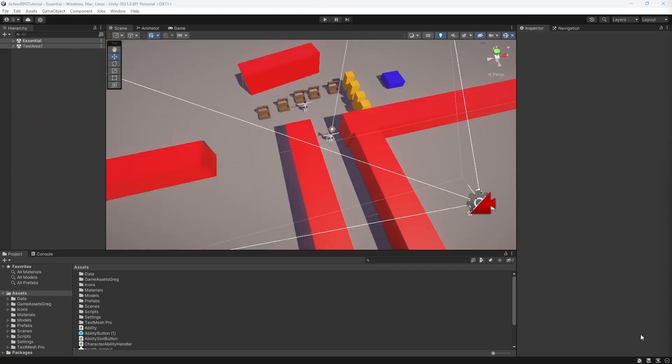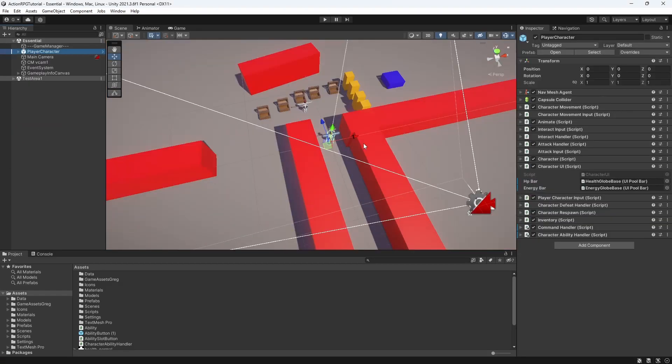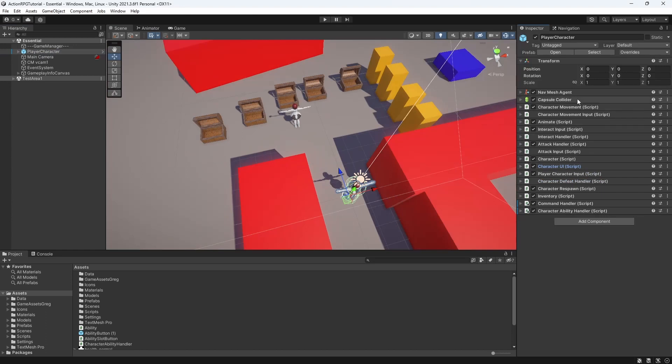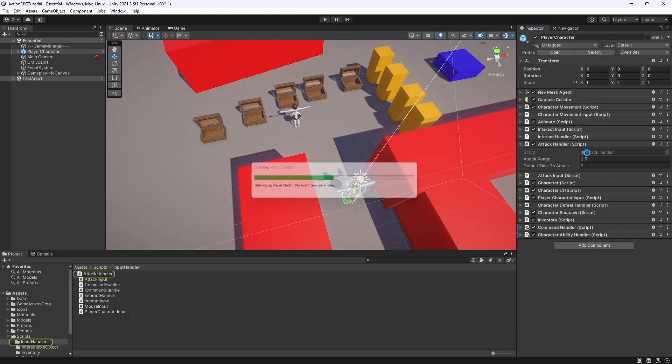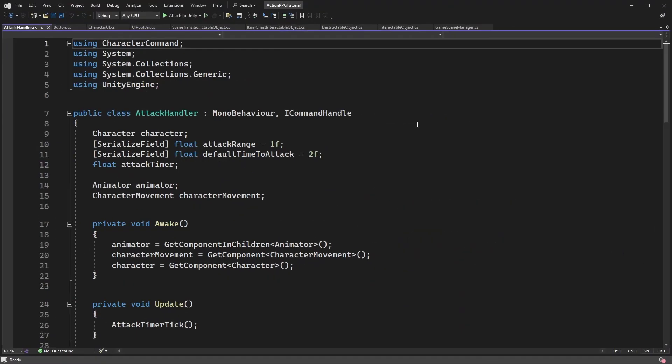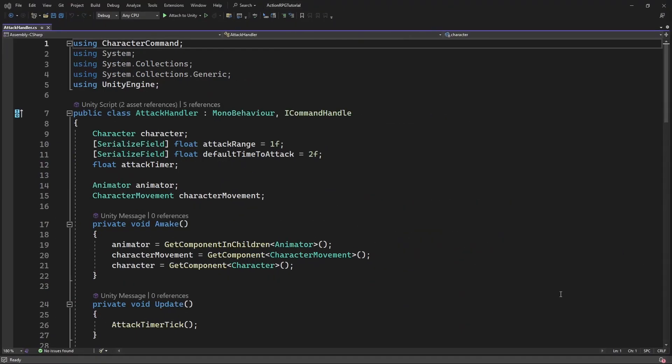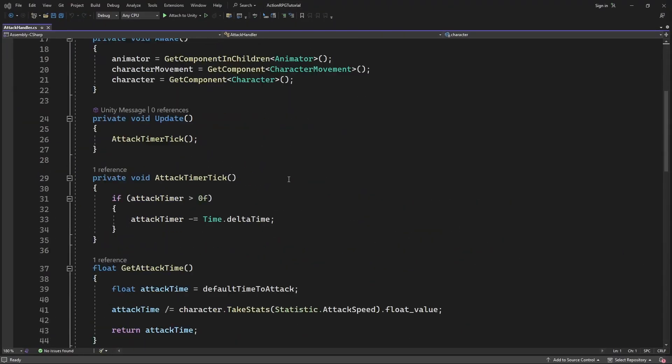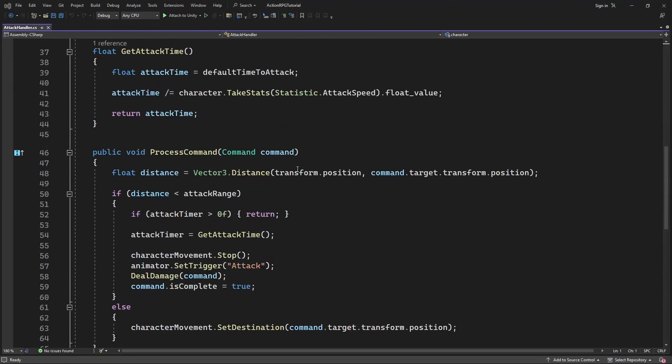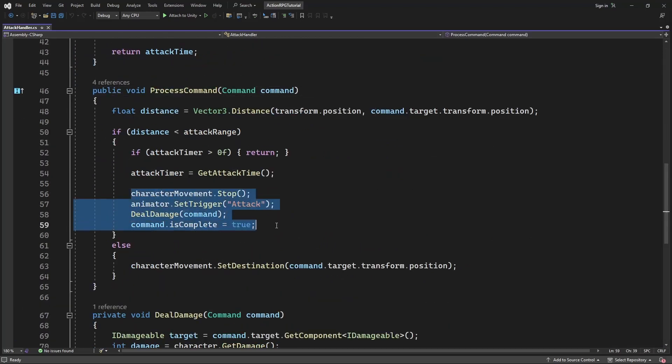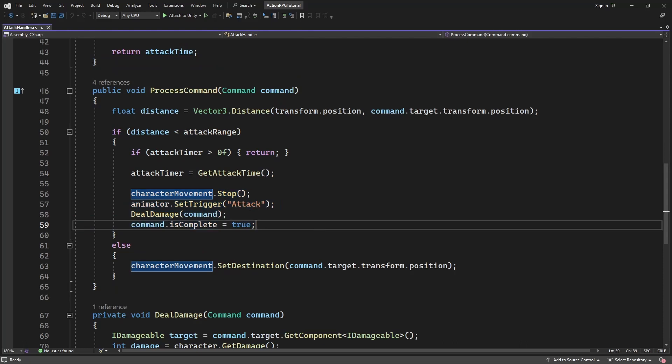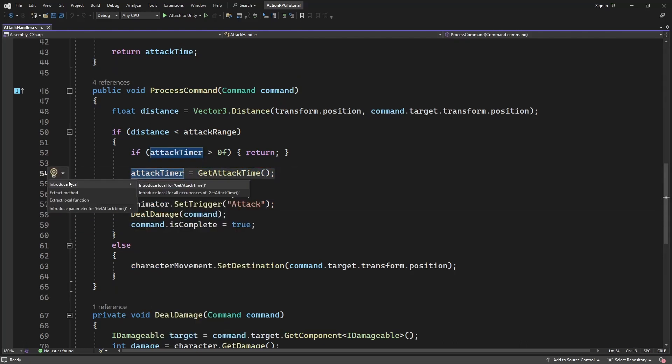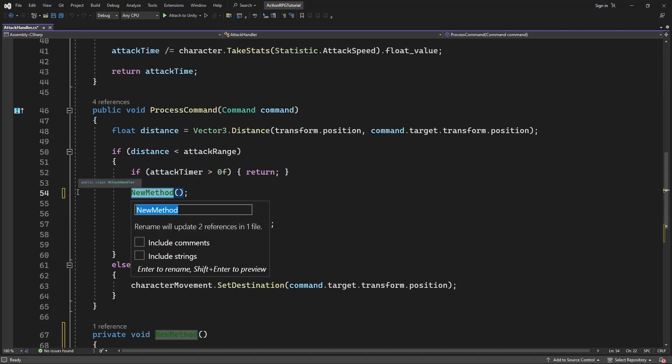Open the attack handler. Let's find where we are processing the attack command. Let's clean this code a little. Let's extract the attack timer reset into the new method.